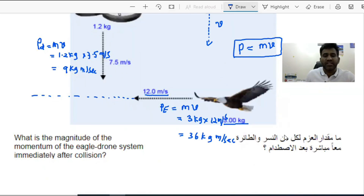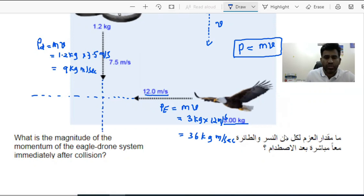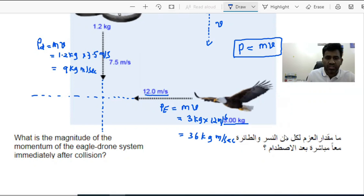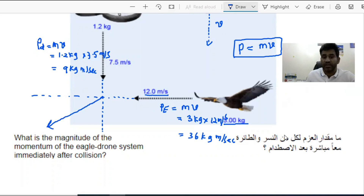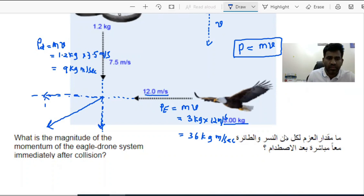After the collision, what is the momentum of the eagle-drone system? Since the drone is moving downward and the eagle is moving horizontally, when they stick together after the collision, the combined system won't travel purely horizontally or purely vertically — it will move in a diagonal direction. This is the resultant of the two momentum vectors. When you have one vector going in one direction and another going perpendicular, their resultant is the diagonal.